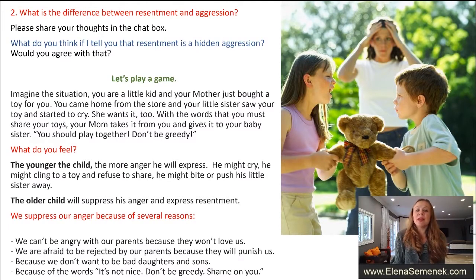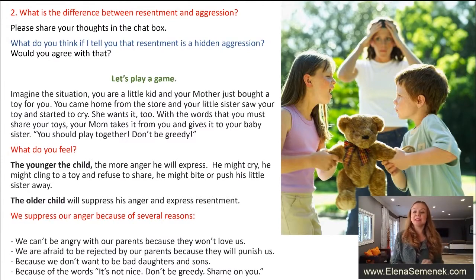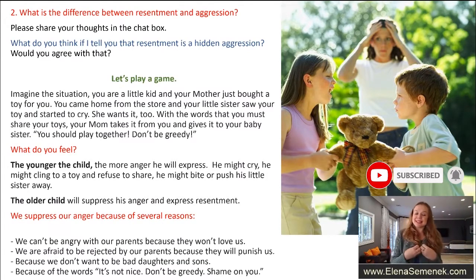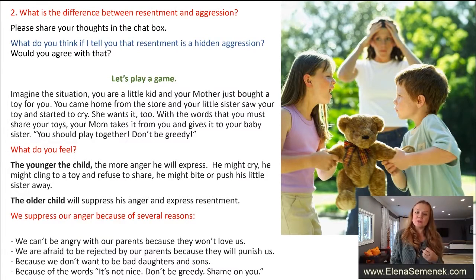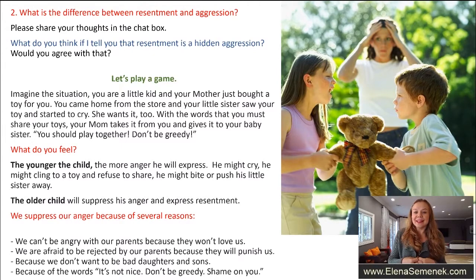The younger the child, the more anger he will express — he will cry, might cling to the toy and refuse to share, might bite and push his little sister away. The older child will suppress his anger and express resentment instead. The older child probably won't cry, but he will feel resentment. So we suppress our anger and we express resentment.